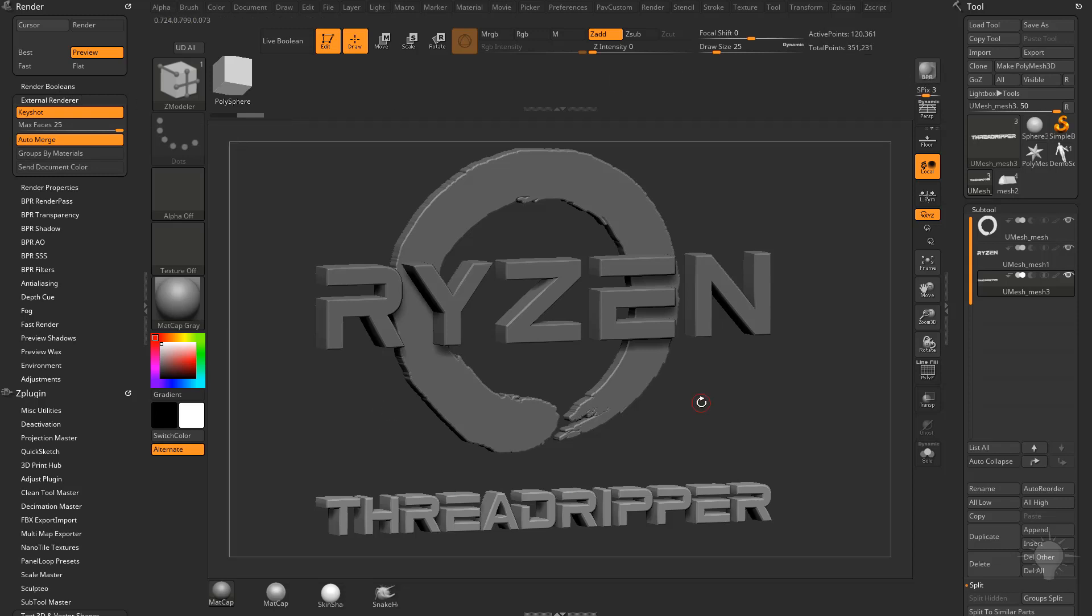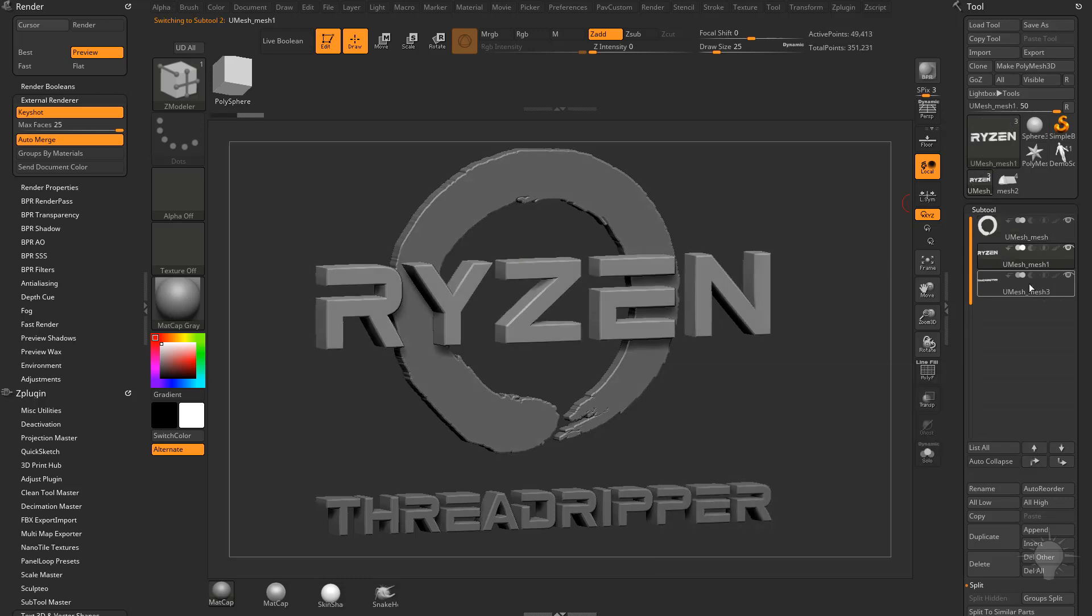Now as is, what it's going to do is this matcap gray that's assigned to our meshes is going to be sent over to Keyshot, as well as these three separate meshes, which are three separate sub tools.